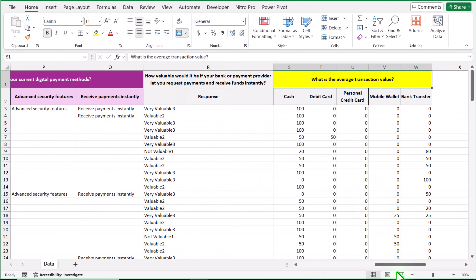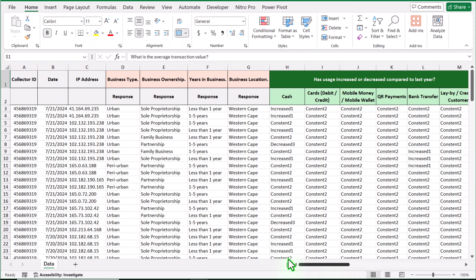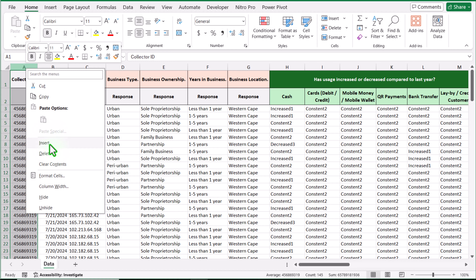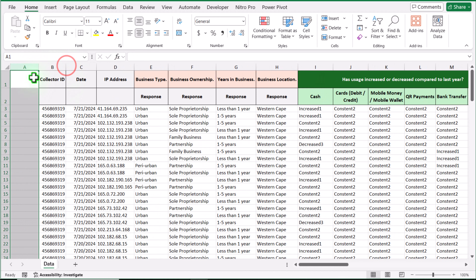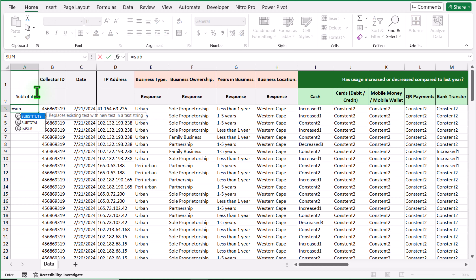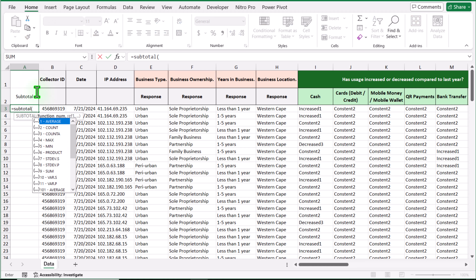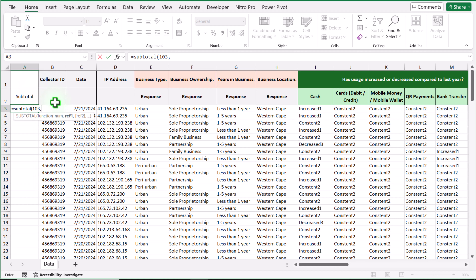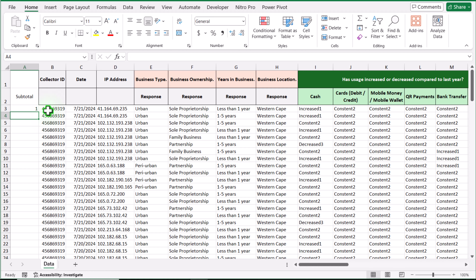First, I'll scroll to the left side and insert a helper column. I'll name it 'subtotal' and write the SUBTOTAL formula, choosing function 103 with the reference set to B3. Simply close the parenthesis, hit enter, and drag this formula down — just double-click and the formula will auto-fill.